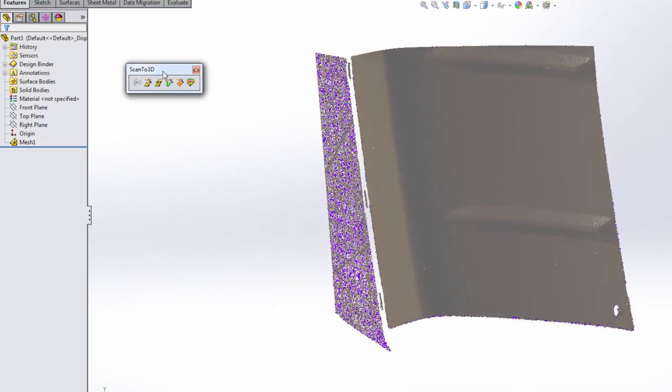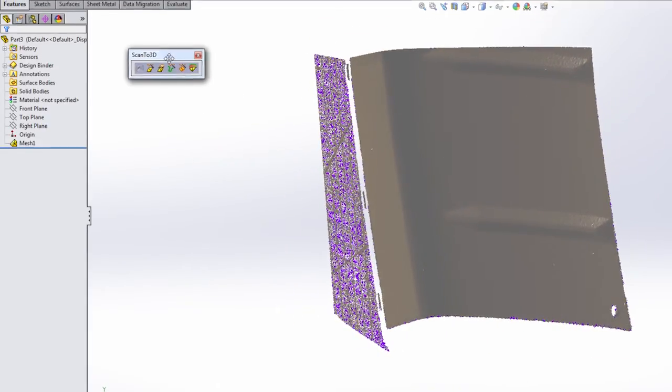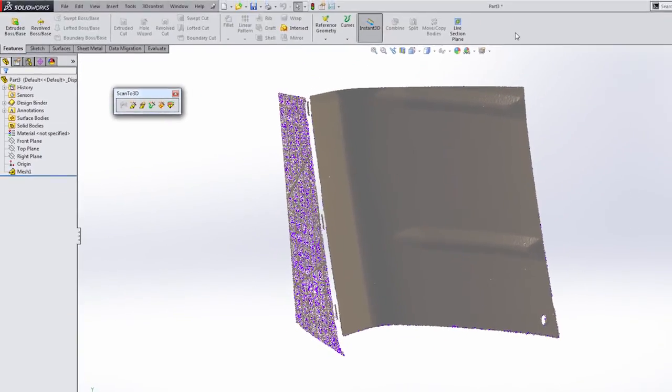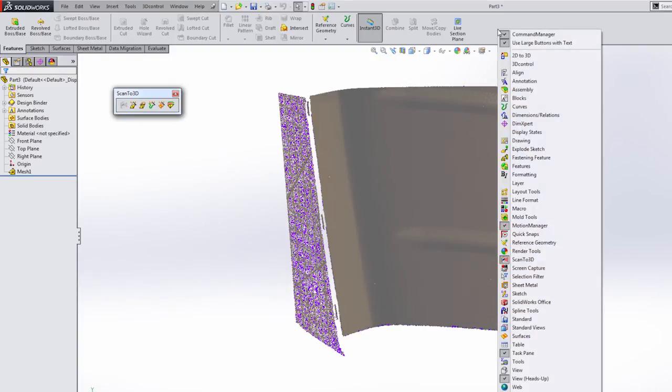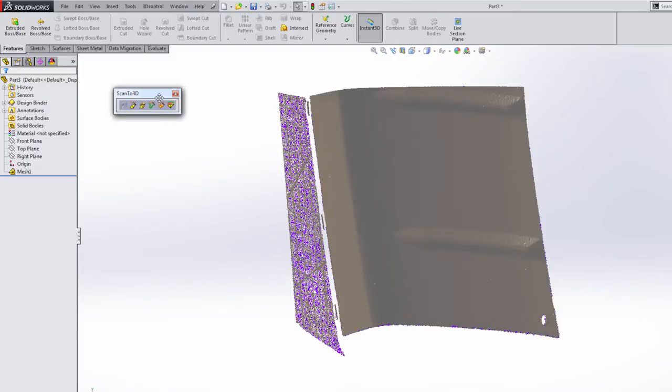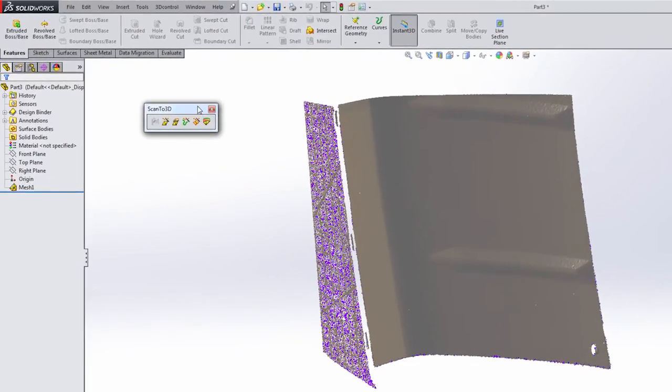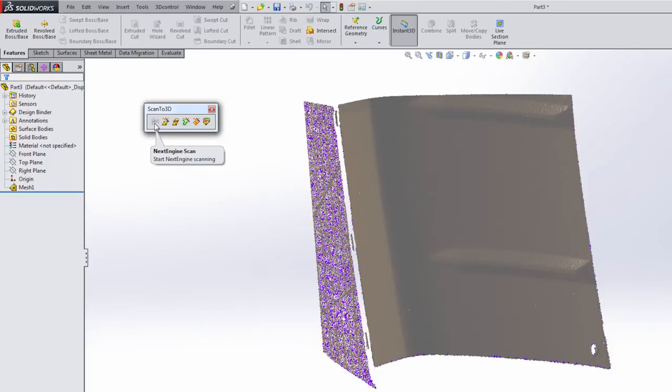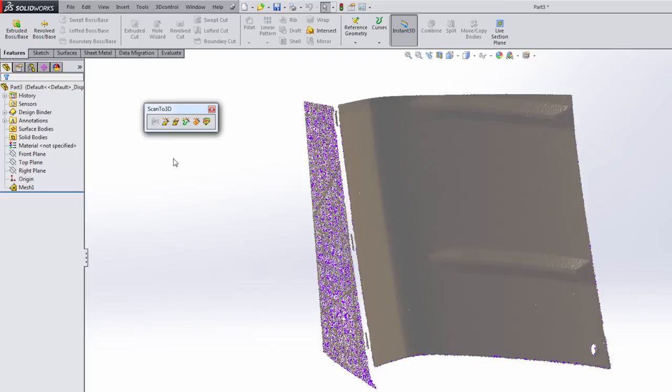What we have here is the scan to 3D toolbar. If you right click up here in your command manager, you simply need to go down to scan to 3D and turn that on. When we're looking at our toolbar, there are several different icons. The first one on the left is the option to use the NextEngine scanner. If you're using that specific 3D scanner, you can control it directly from SolidWorks. We're dealing with a third party scanner, so we have the PLY file that was saved out from its proprietary program.